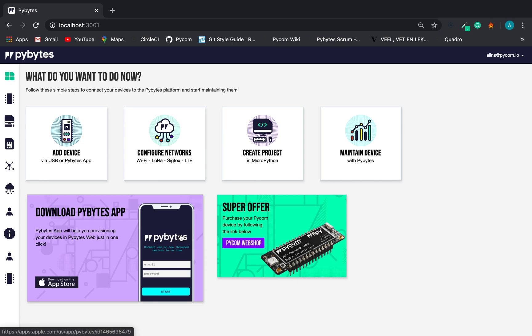Hi guys, my name is Aline and I'm a full-stack developer at PyCom.